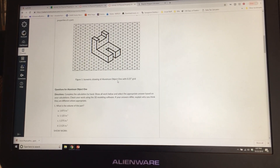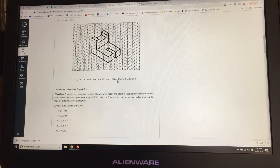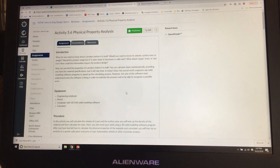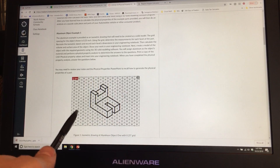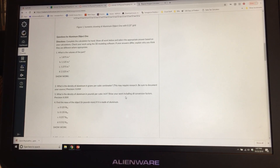Welcome back to intro to engineering. We are now working on Activity 5.6, Physical Property Analysis. This is going to be on Canvas — you do not need to use my PLTW. If you go into Canvas you will see it there. We're going to work through the first problem together, and then from there you'll do it on your own.